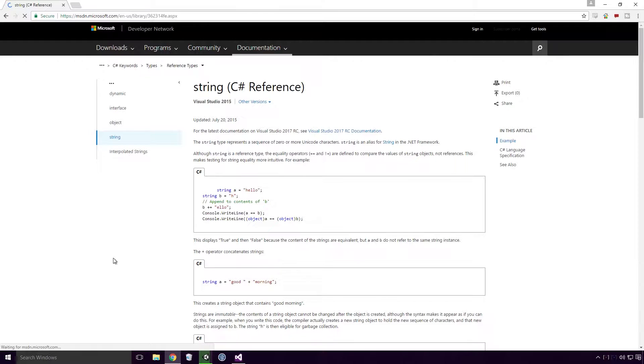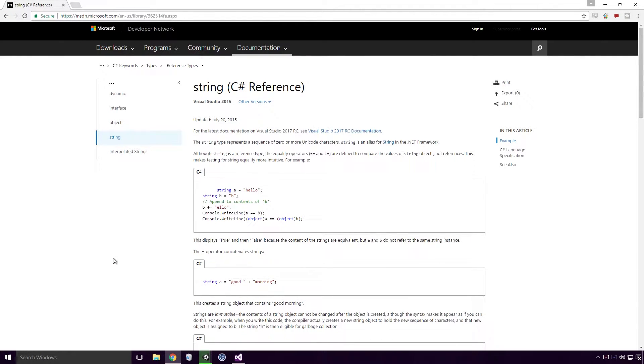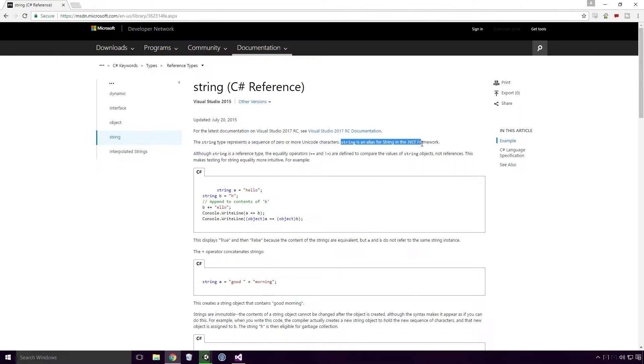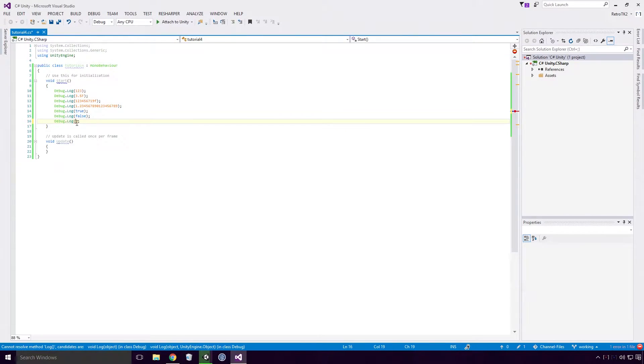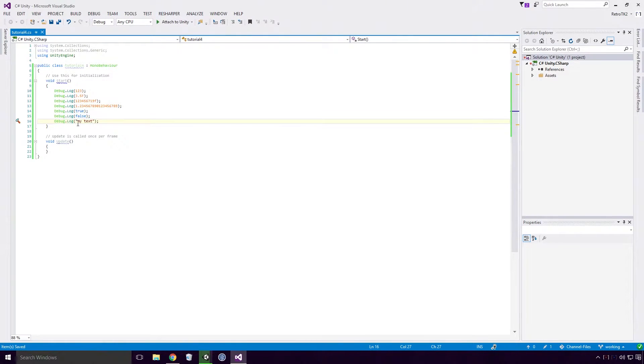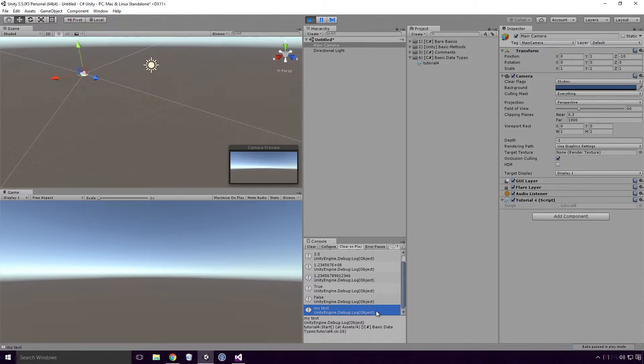Moving on, let's check out our last basic data type of the day. Strings. According to MSDN, and I'm sure you're tired of hearing that by now Ace, string type represents a sequence of zero or more unicode characters. String is an alias for string in the .NET framework. To create a literal string in C-Sharp, type out two speech marks and place your text in between them. It should be logged as normal to the console Ace.